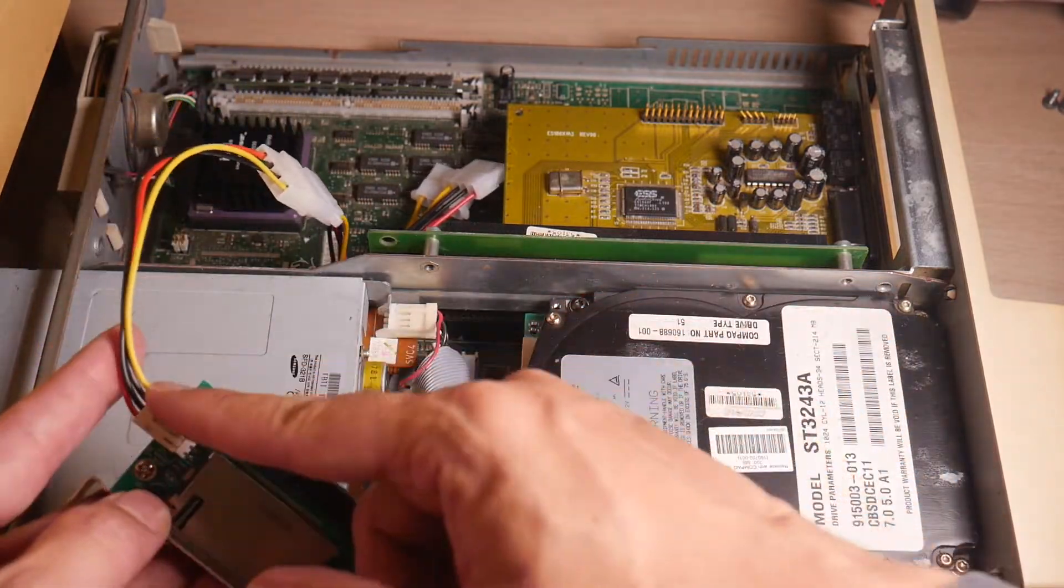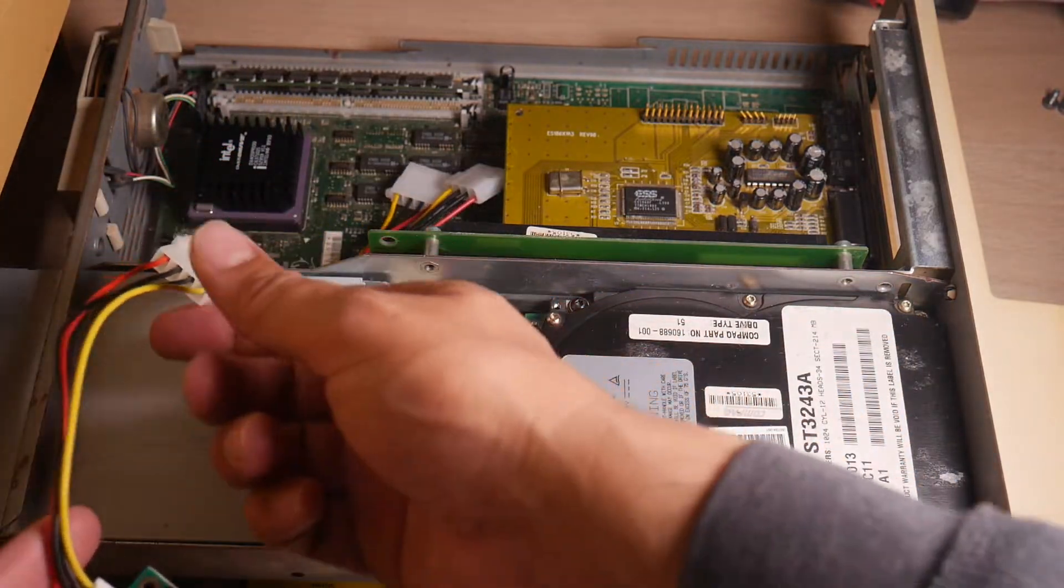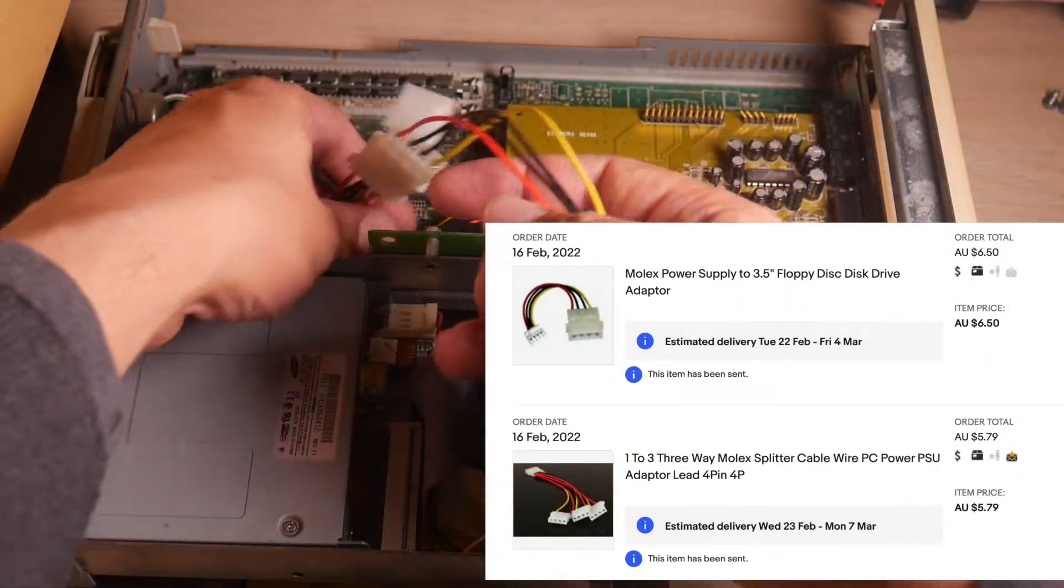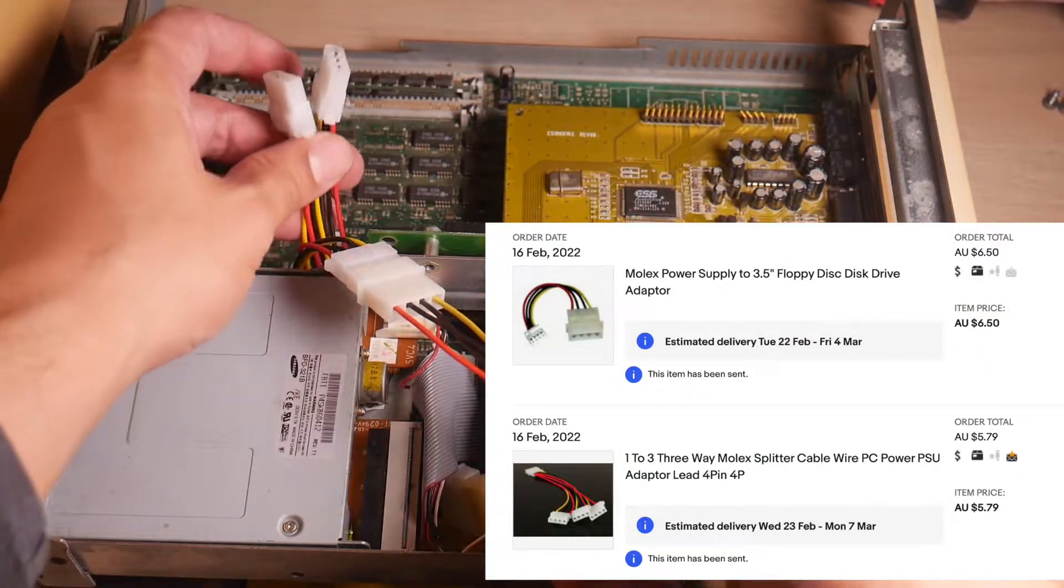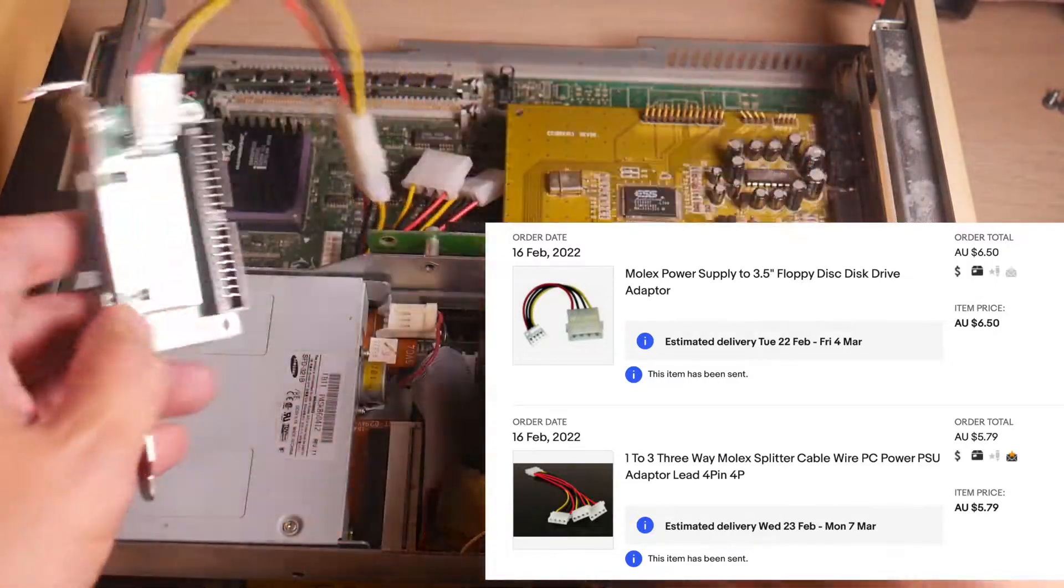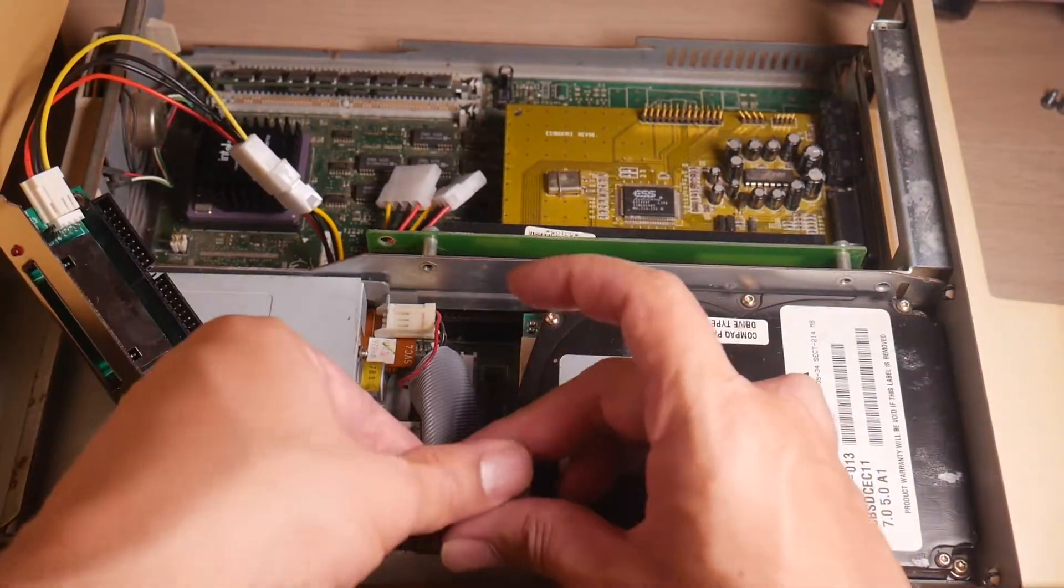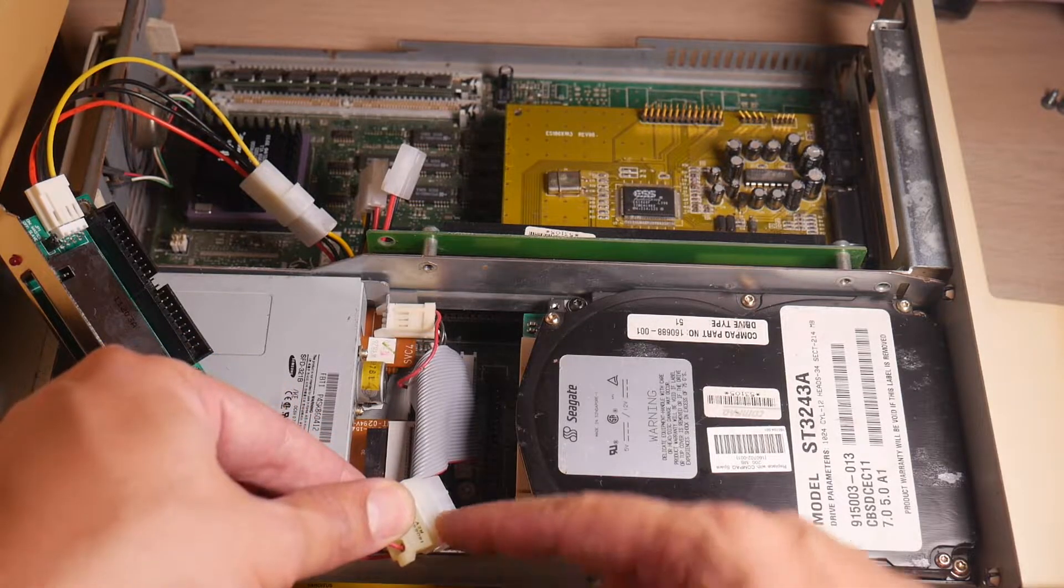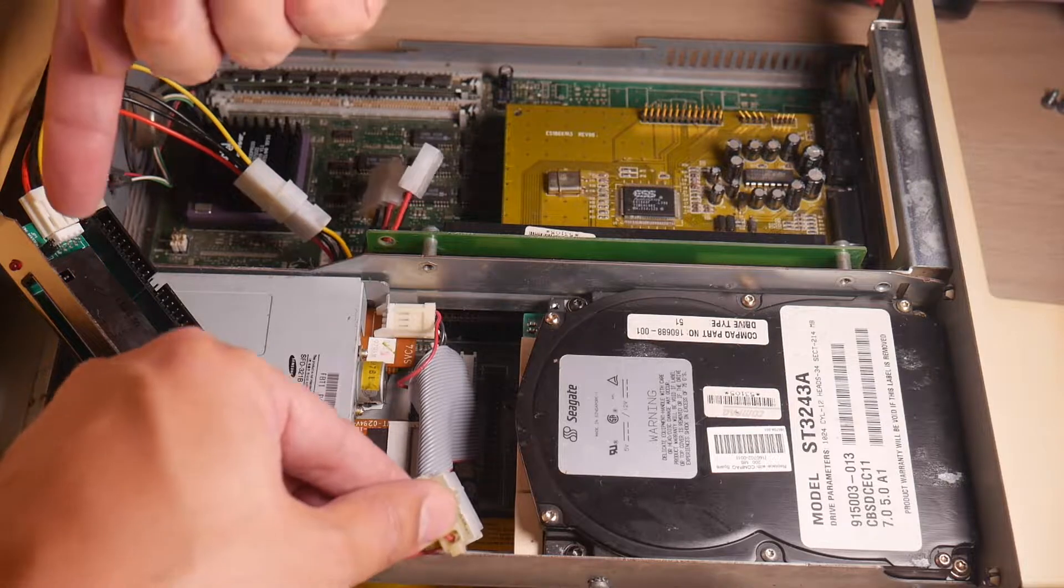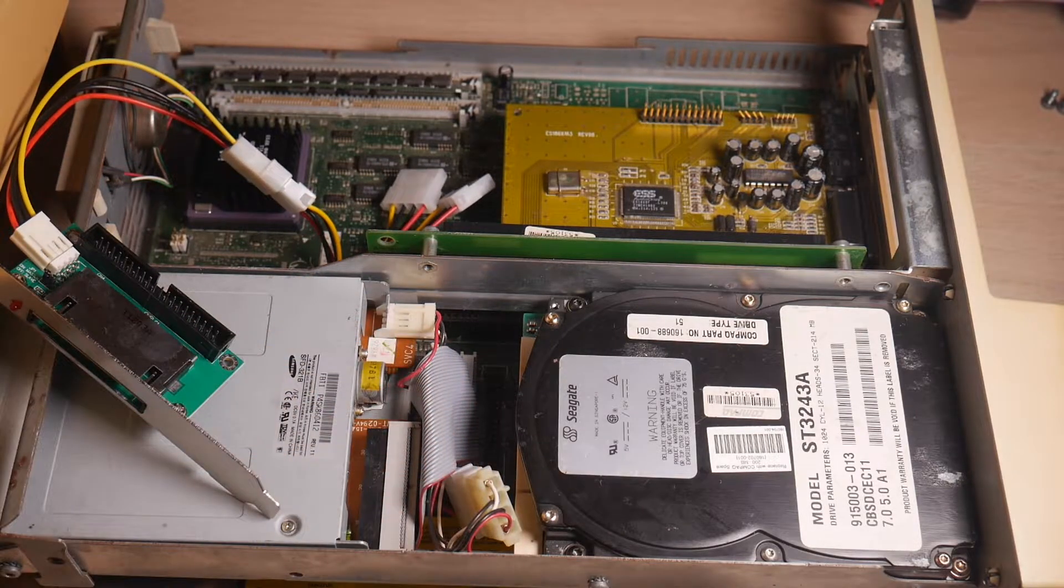But because the case is so cramped, I've had to buy these extenders. So these are Y-splitters plus an extra extender there that I've used to get a little bit extra length on the power because you need to put that floppy power cable in to power the CF card. So I route it underneath there and bring it around.